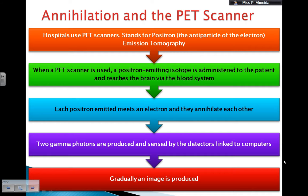The isotope reaches the patient's brain within the bloodstream. Each positron emitted is going to meet an electron — its antiparticle — and they will annihilate each other. When this happens, two gamma photons are produced, and they are picked up by detectors linked to computers.